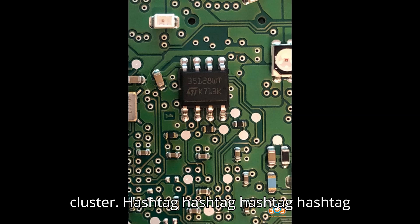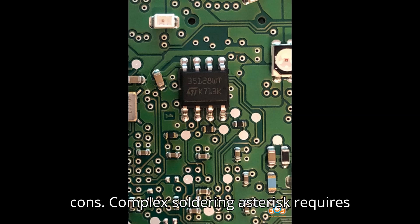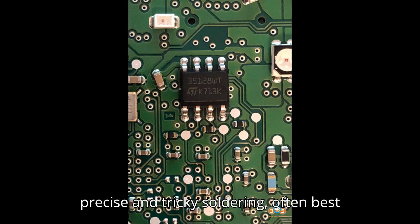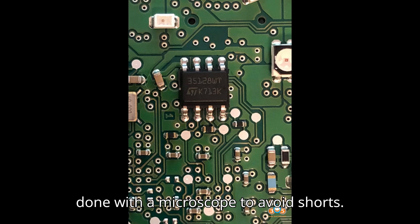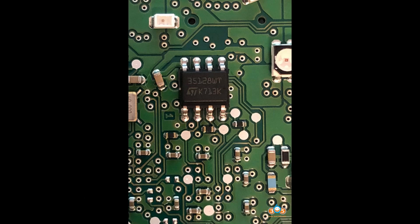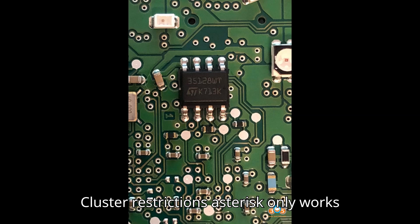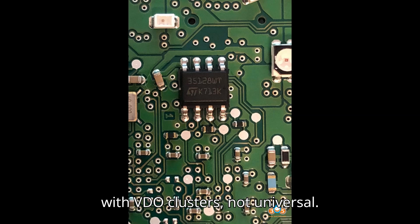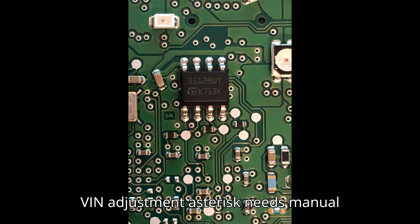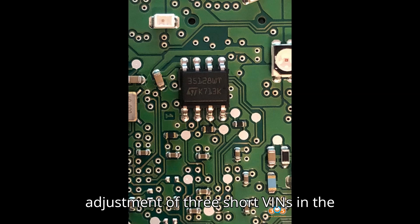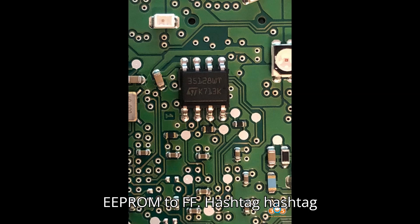Cons: Complex soldering - requires precise and tricky soldering, often best done with a microscope to avoid shorts. Cluster restrictions - only works with VDO clusters, not universal. VIN adjustment - needs manual adjustment of three short vents in the EEPROM to FF.